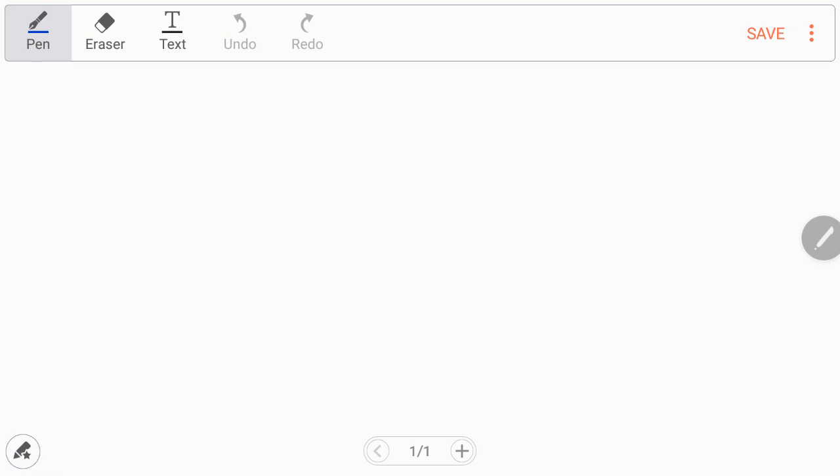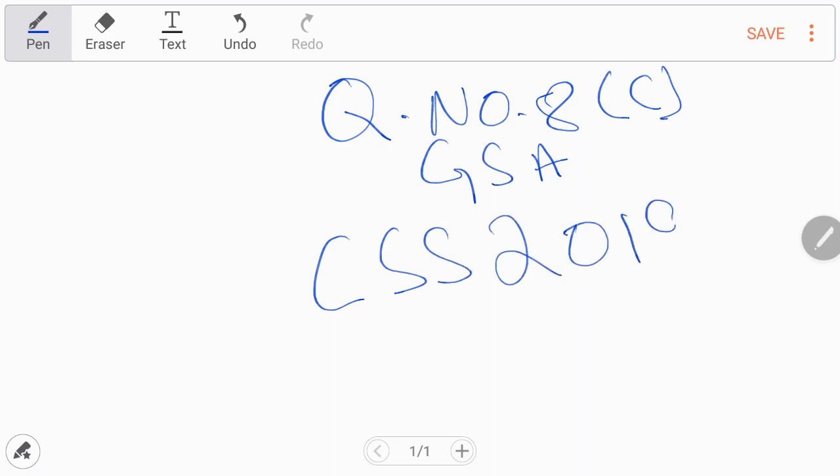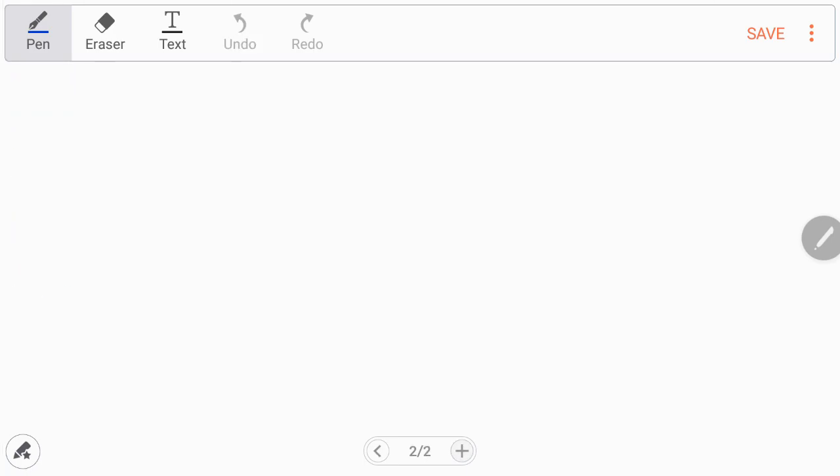Assalamu alaikum dear students. In this video I will solve question number 8 part C of General Science and Ability CSS 2019. Before solving this question, you are requested to subscribe this channel and like this video.